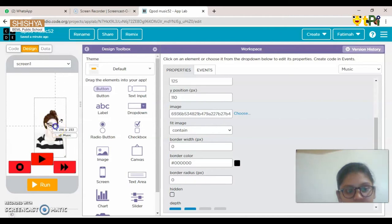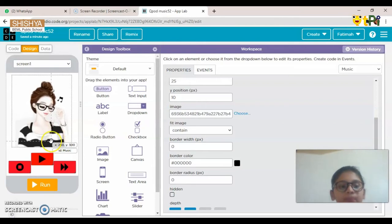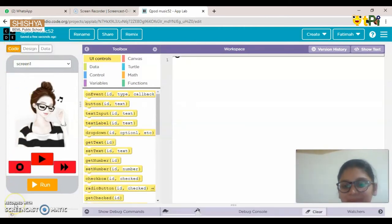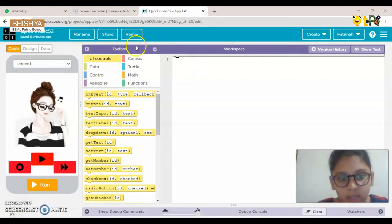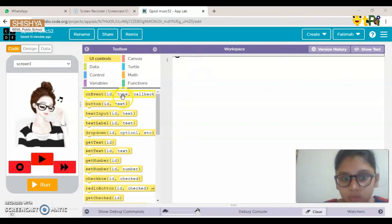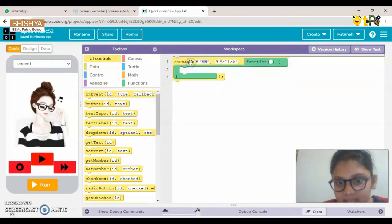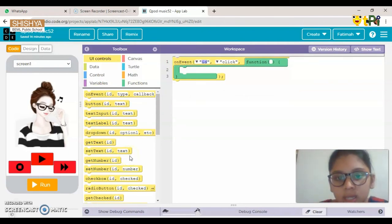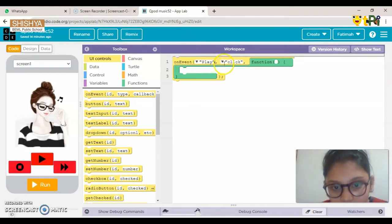Now let's click Code and start coding. First, drag one event block from UI Controls in the toolbox. I'm using two songs for now. Put the ID as 'play' — meaning when you click the Play button, the song will play.